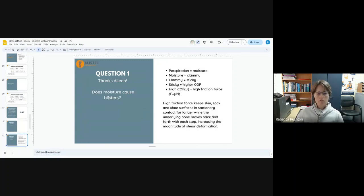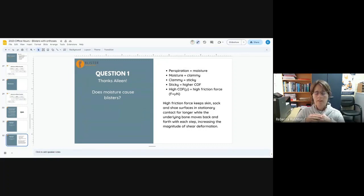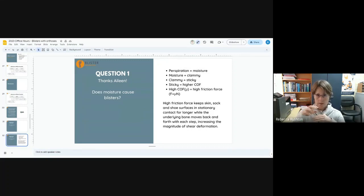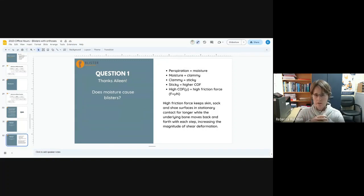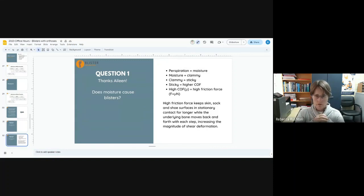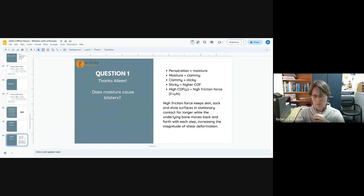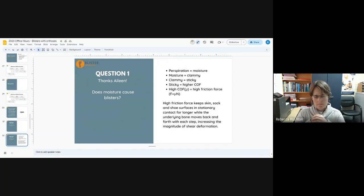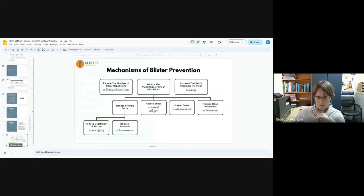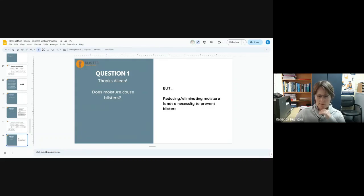It's normal for our skin, our sock and our shoe to be in stationary contact with one another. It's normal for the bones to move back and forth within our foot. That's all part of normal function. And it's normal that that mismatch is being taken up by the soft tissues of the foot. This only becomes a problem when it becomes a problem, which is when we get blisters or some other shear related problem like ulcers or calluses. But the thing to understand here is reducing or eliminating moisture is not a necessity in preventing blisters.